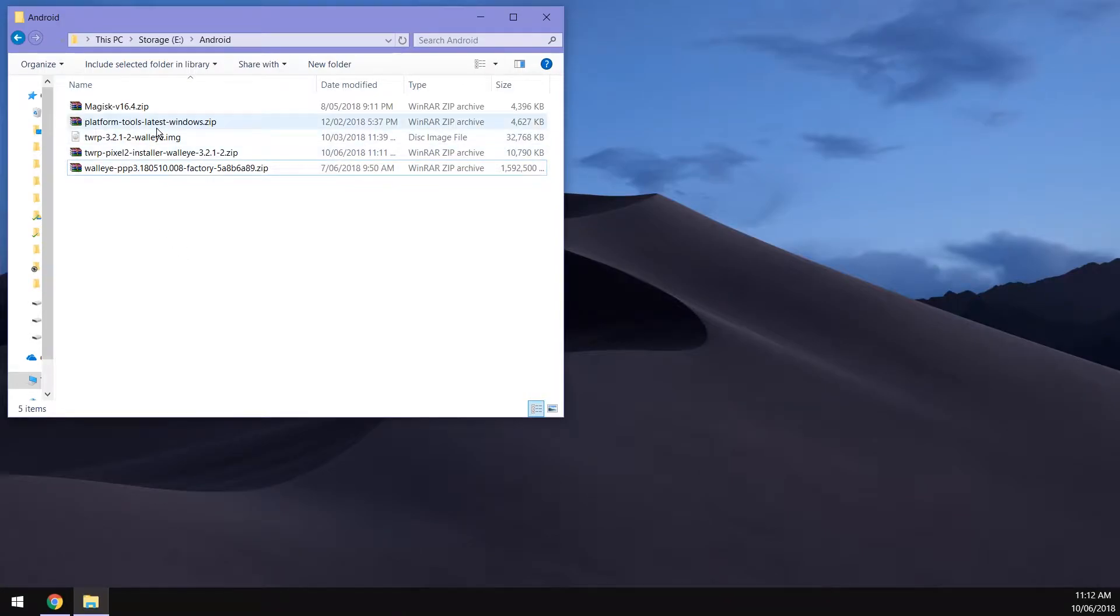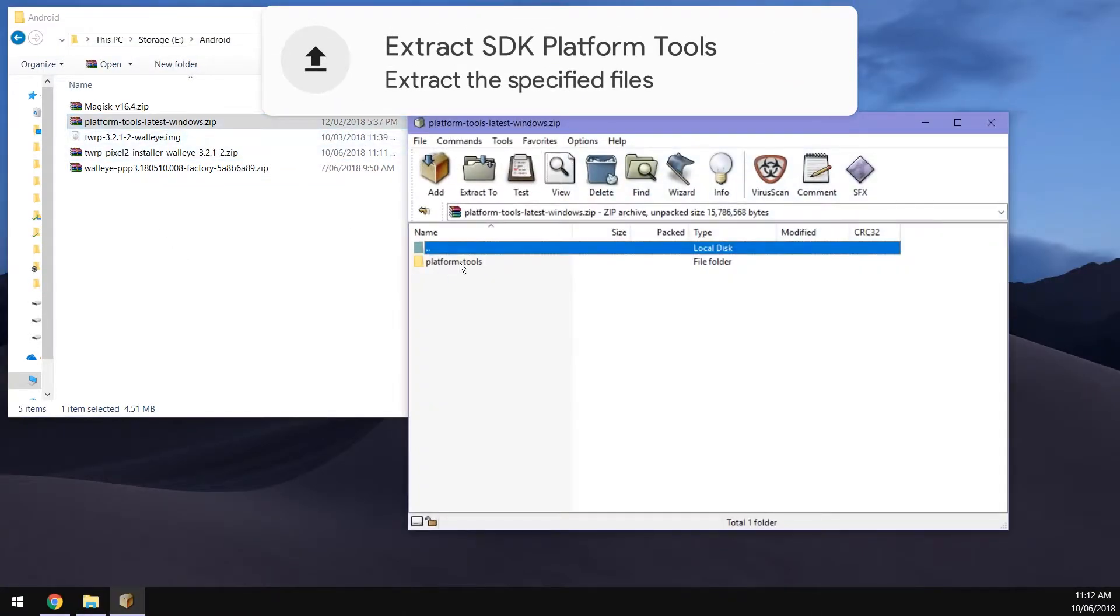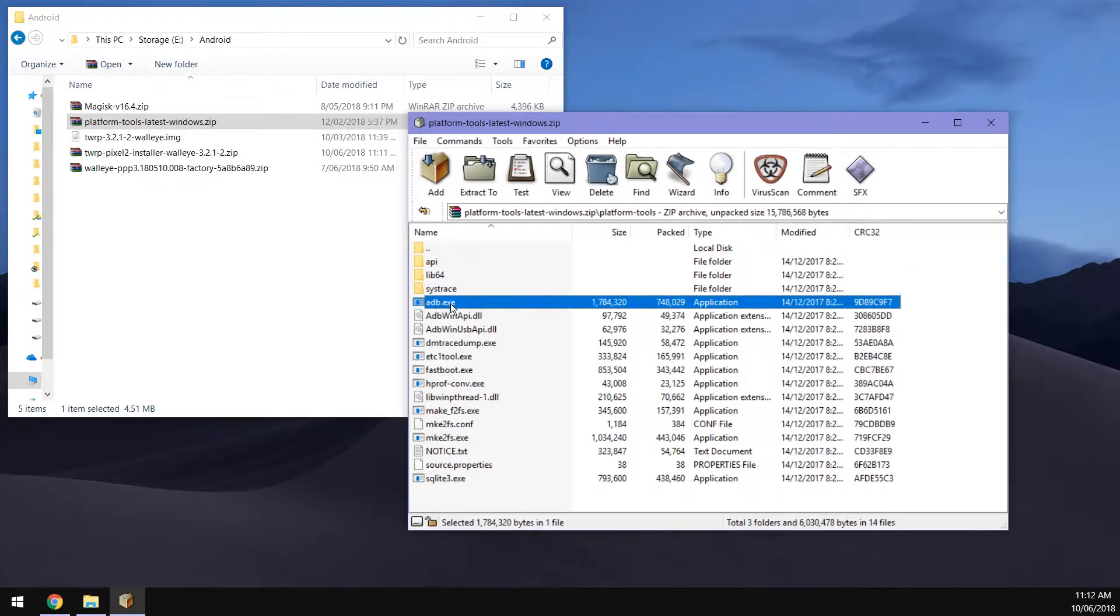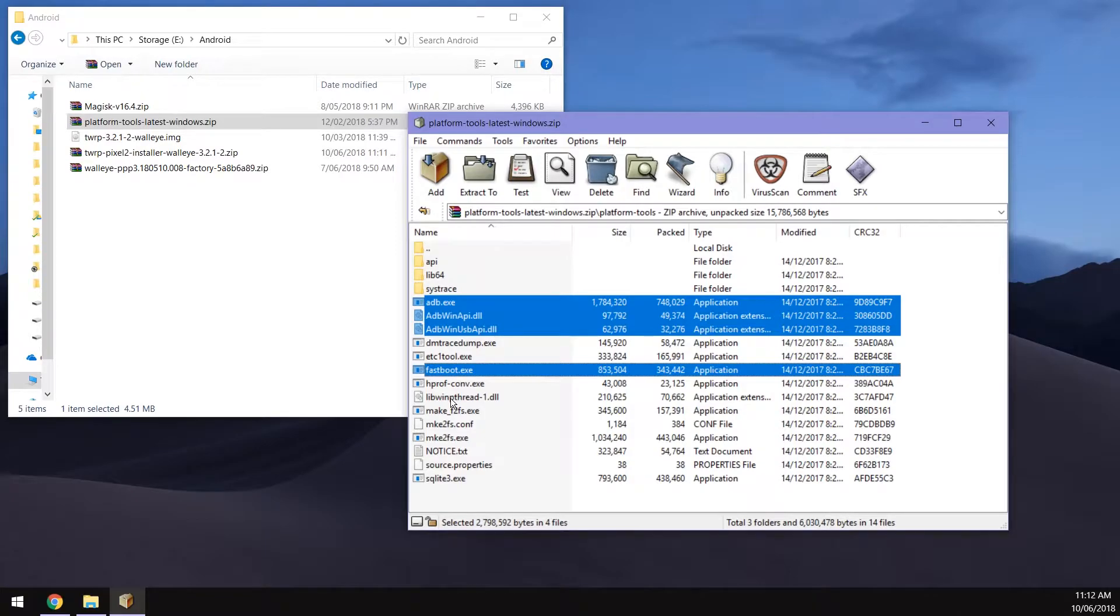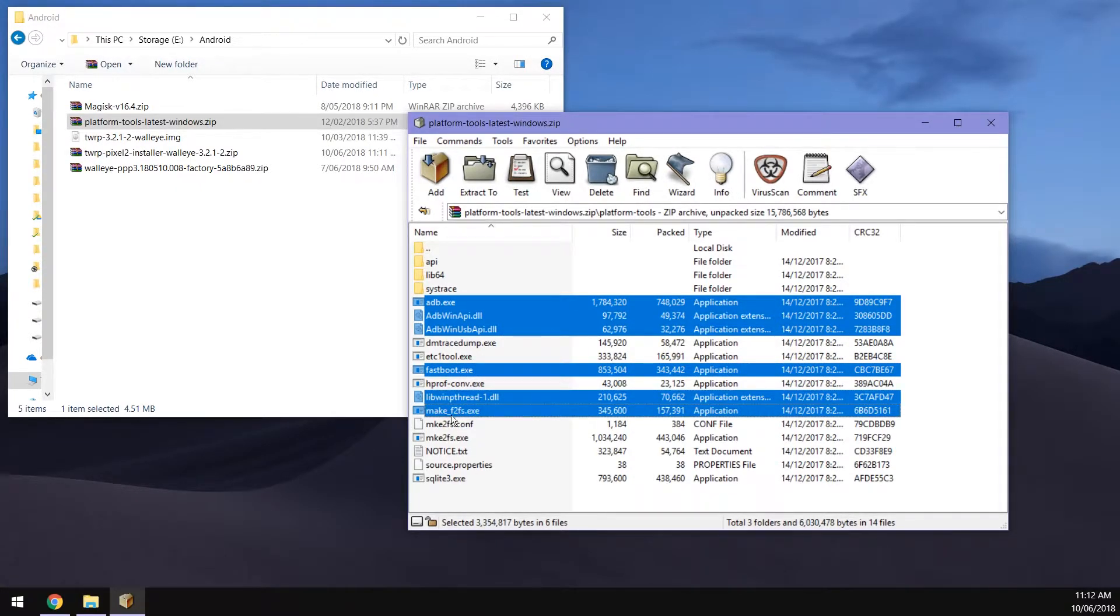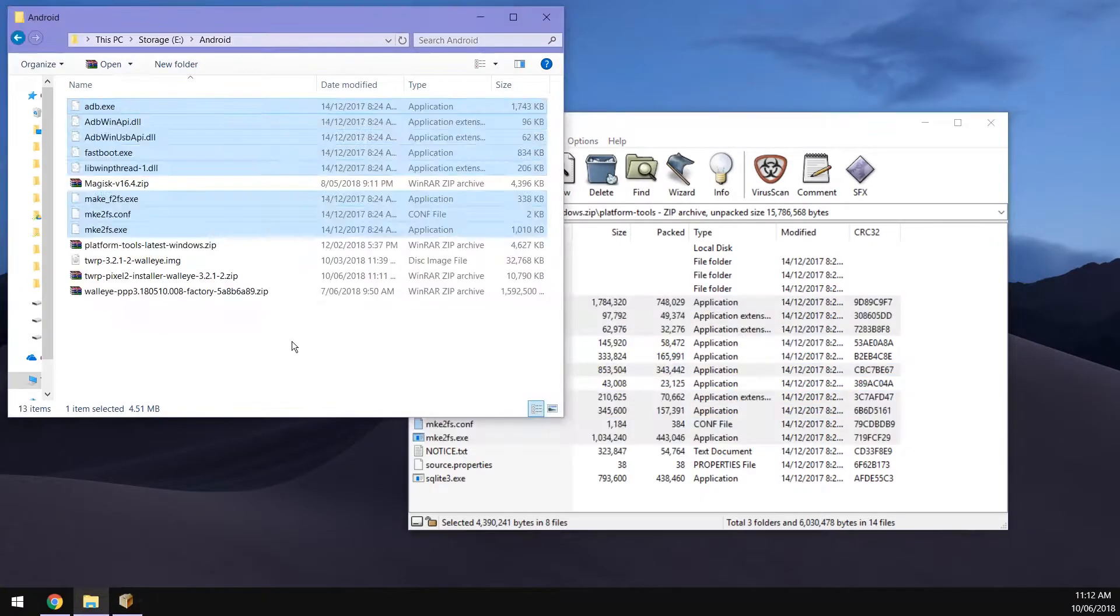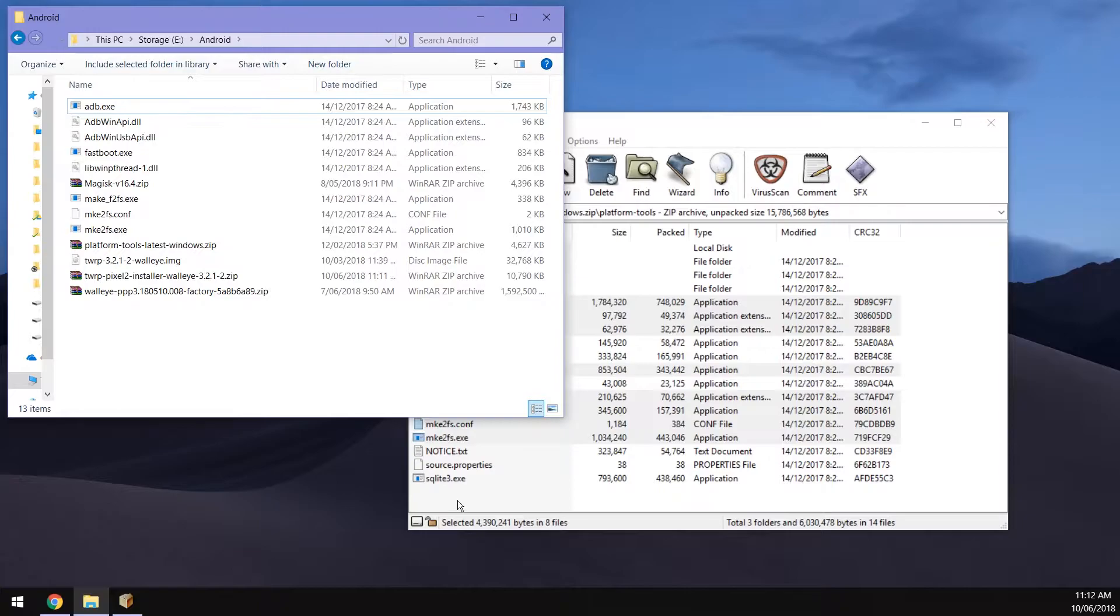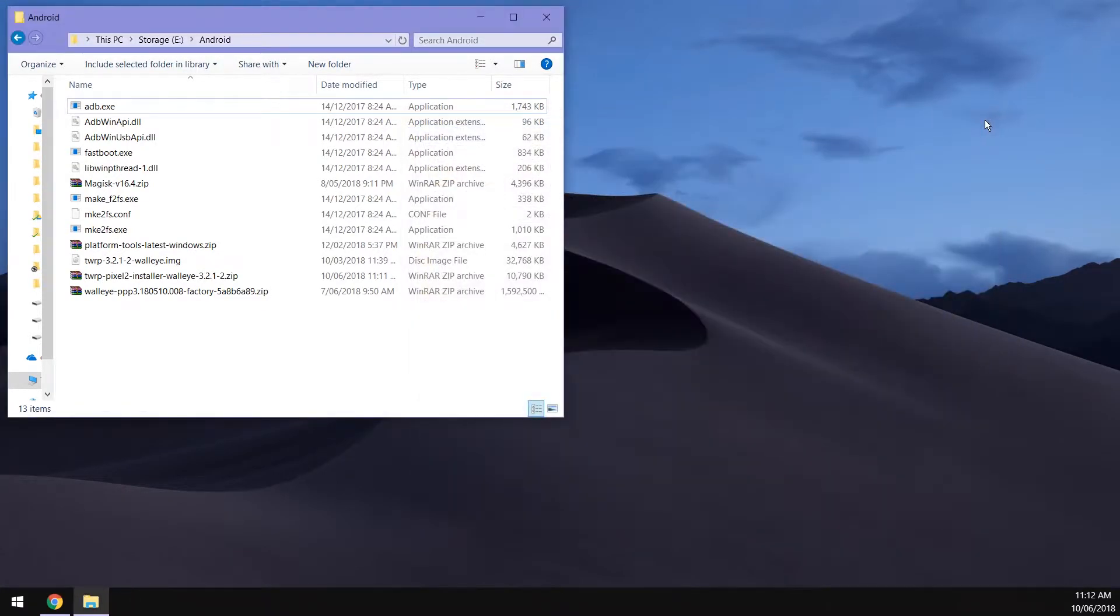First up we're going to extract the platform tools. We want to extract the adb executable and also the two DLLs underneath. We're going to extract the fastboot exe, quite important, as well as the libwinpthread-1 DLL, the make2f to f2fs exe and the make2fs configuration and exe files as well. You'll need those when you try to erase or format partitions via fastboot.